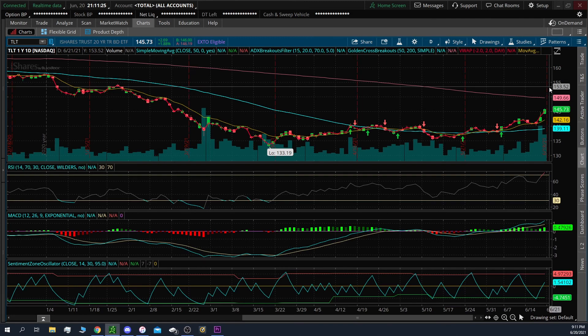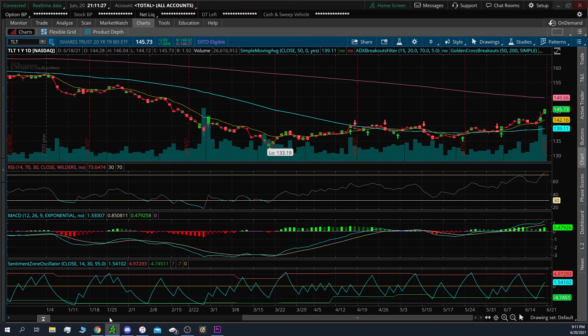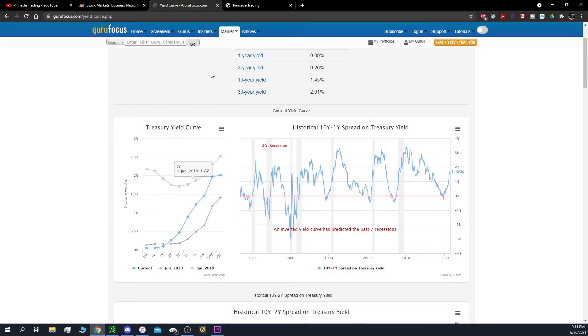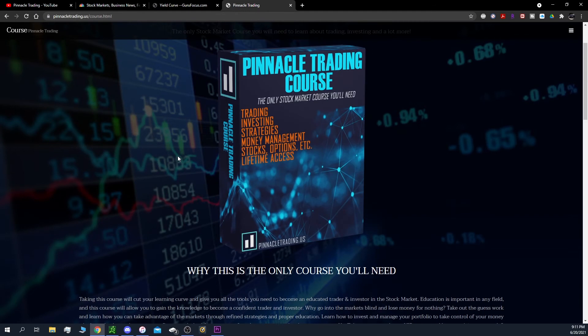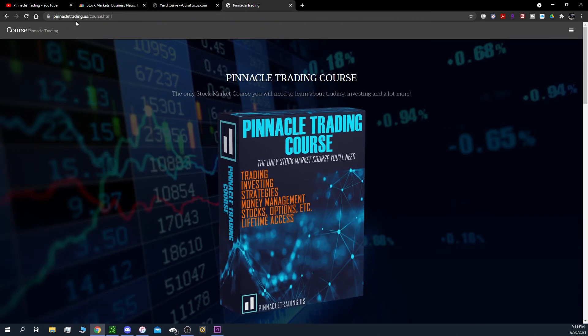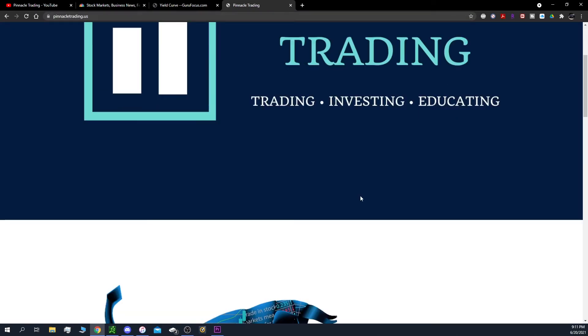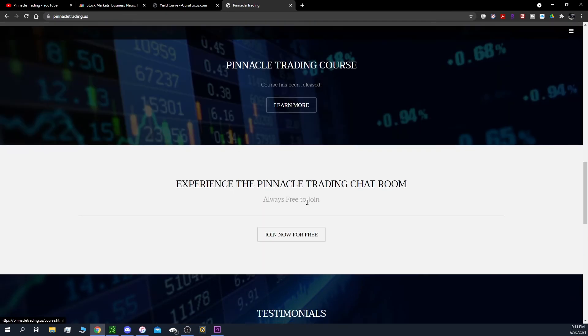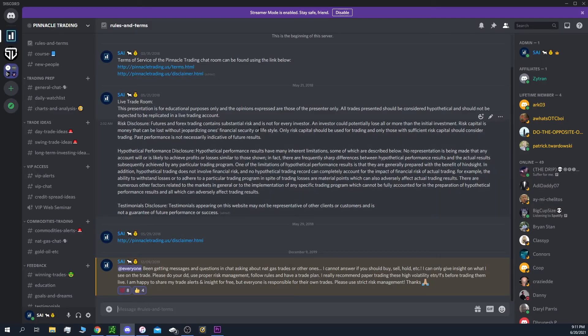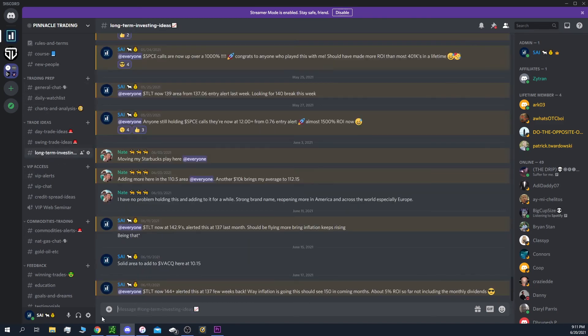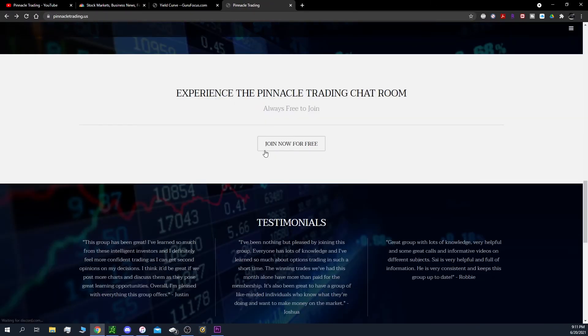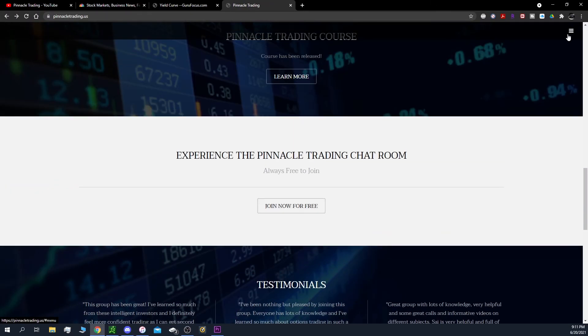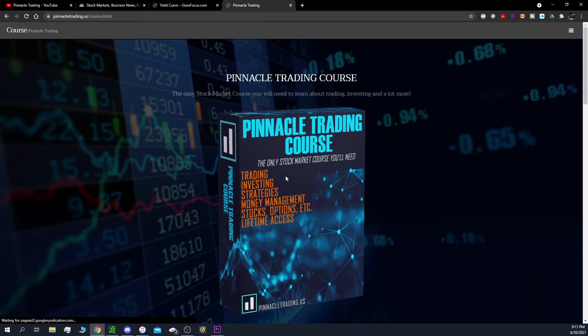So if you're new to the channel and you want to join the chat room, it's completely free to join. Head over to pinnacletrading.us, and then you can scroll down on the main page, click the join now for free button to join the chat room, which is where we alert all these trade ideas, general chat, and everything like that.